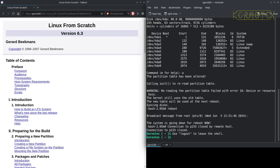While this is building — it'll probably take at least half an hour — I'll talk a bit about this version of Linux From Scratch, because it's quite an important version in several different ways.